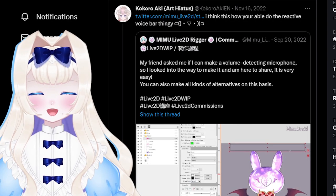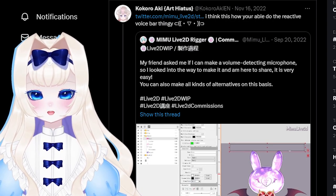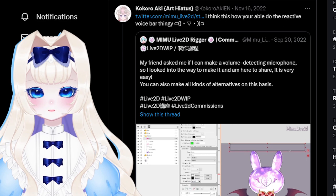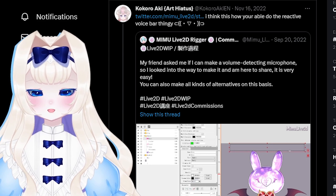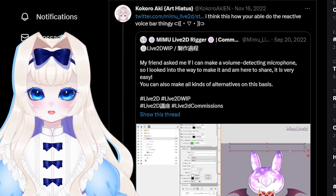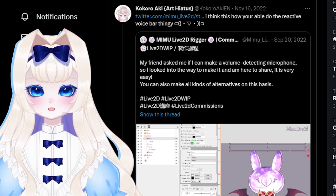Originally, I had no idea how to do this, but a kind soul on Twitter linked me to a tutorial video. Thank you so much! I will put the link in the video description below.